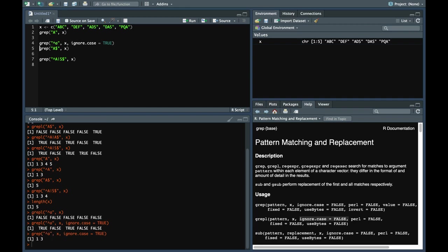Now apart from that, there are a lot of other parameters as well, especially in grep command like invert and value. What invert does is it returns the indexes of the pattern that do not match. That's completely opposite.